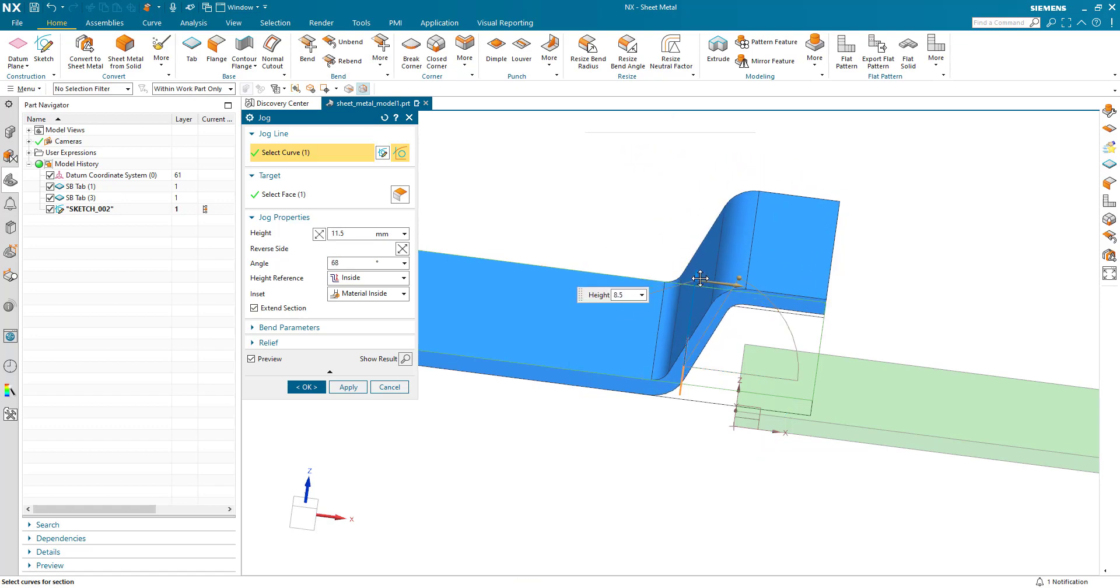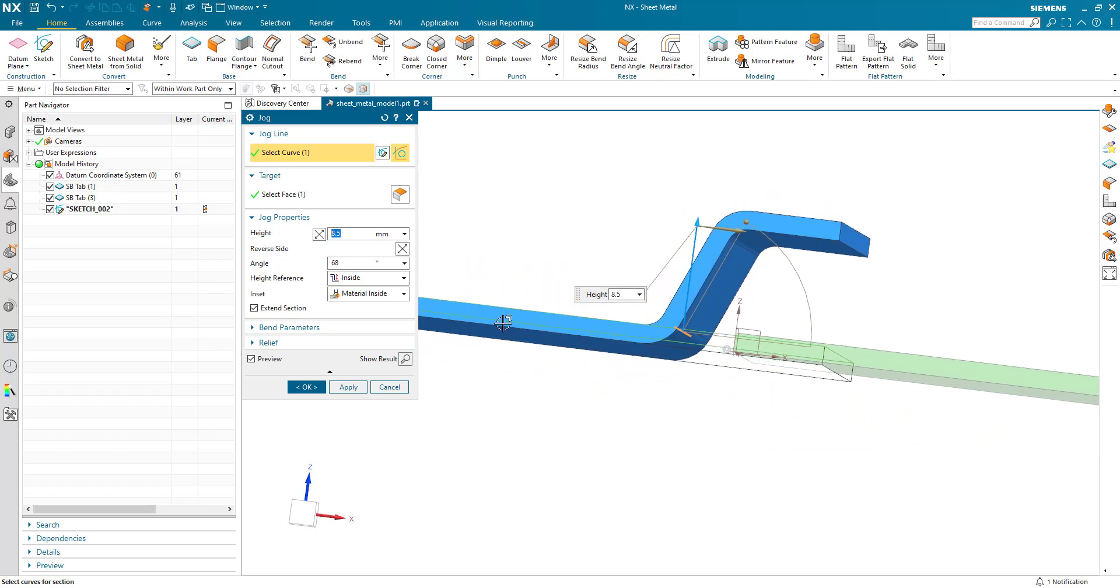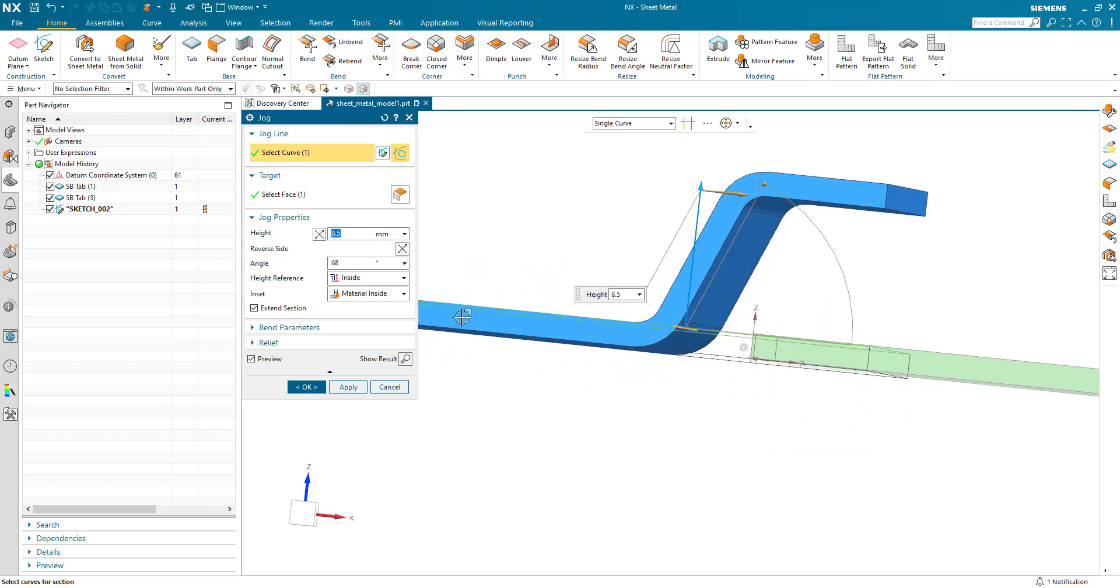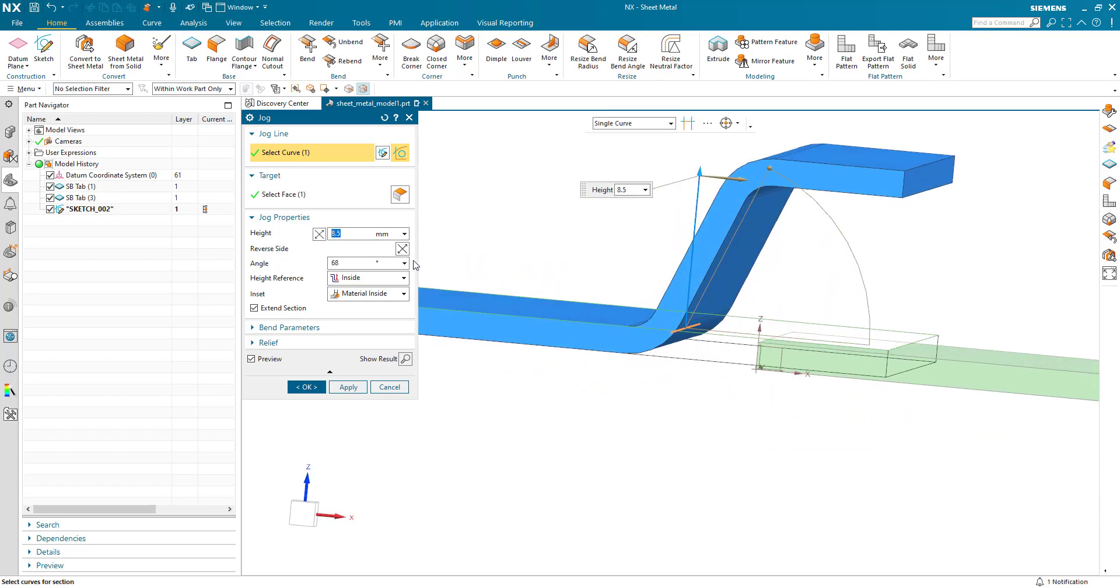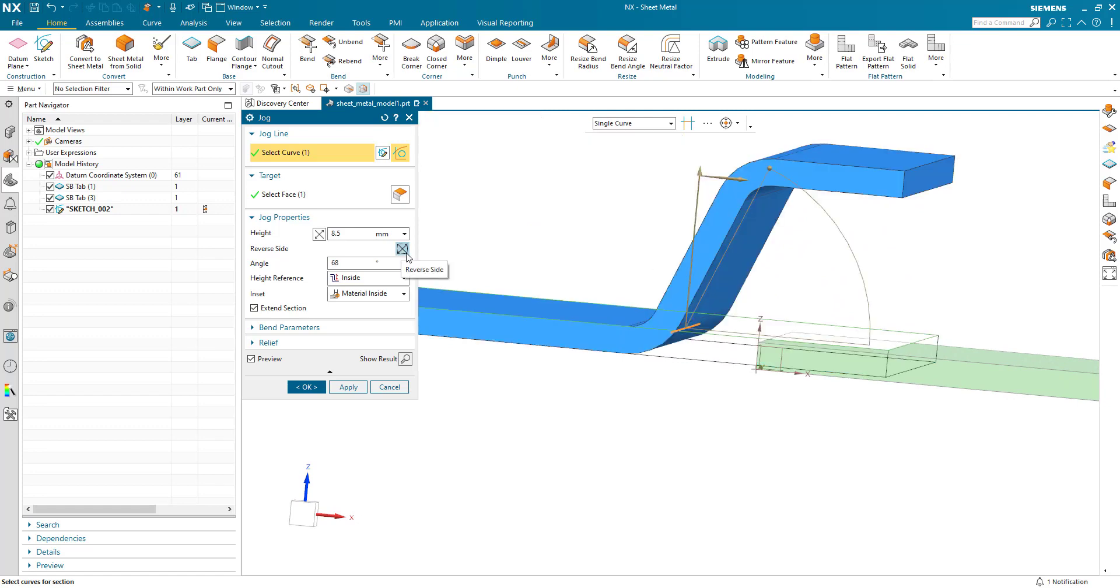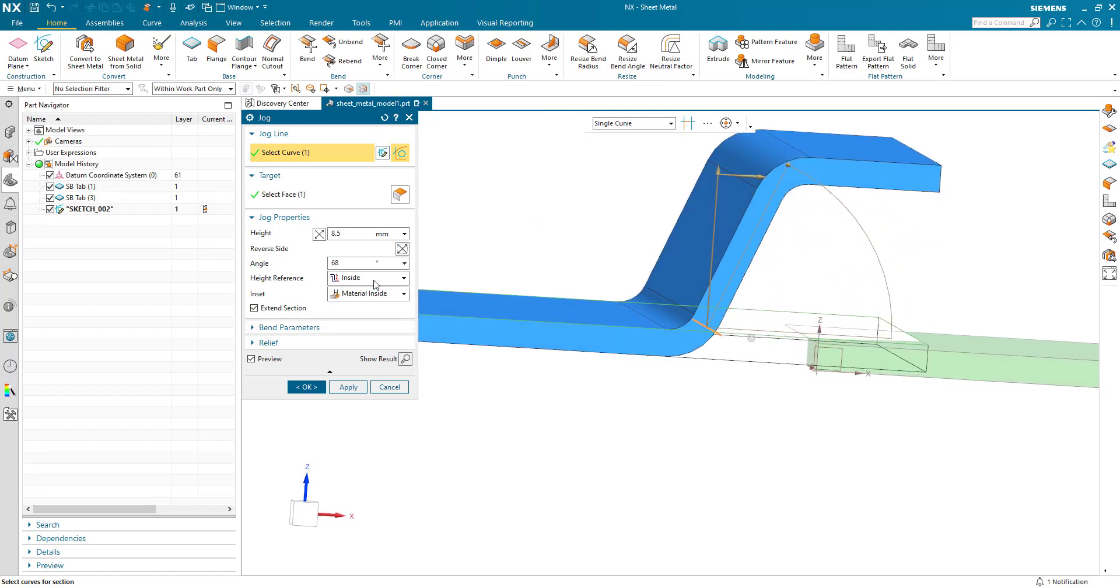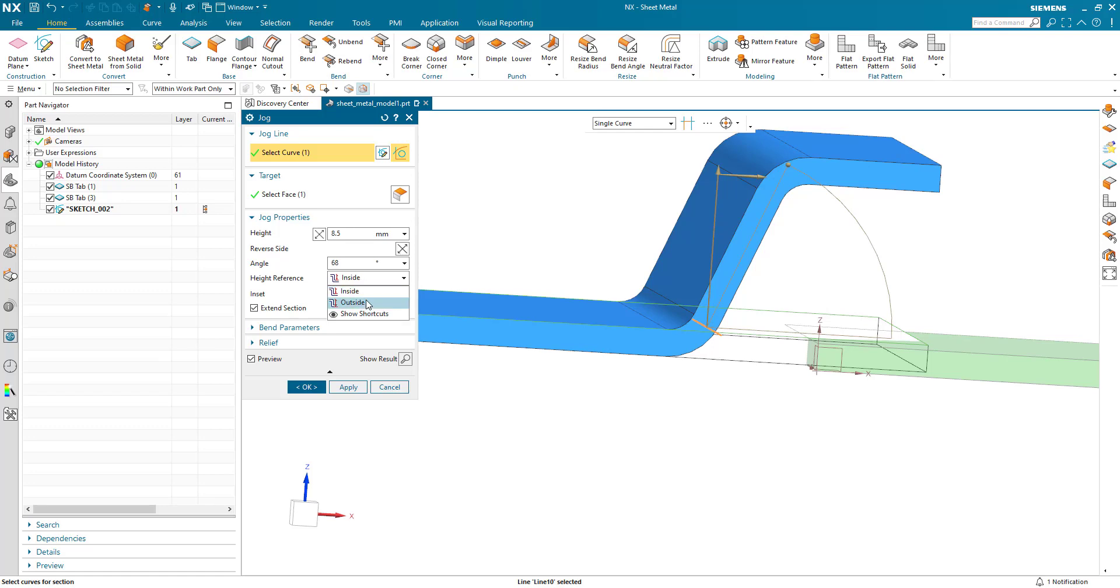We can then further look at some different options here in terms of reverse side where we can flip the direction from the sketch. We can look at the height reference where the dimension from the sketch to the inside material or from the sketch to the outside of the material depicted with inside and outside.